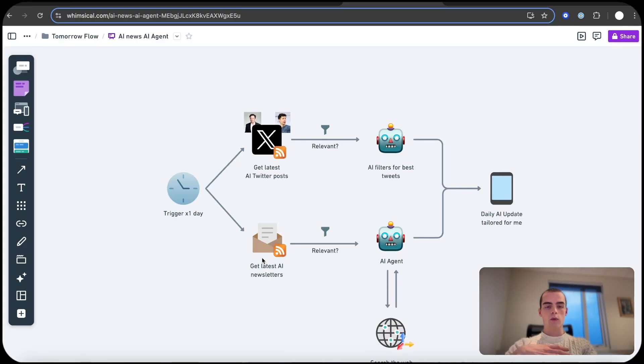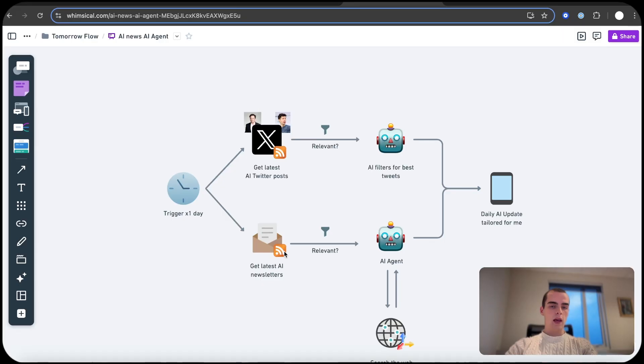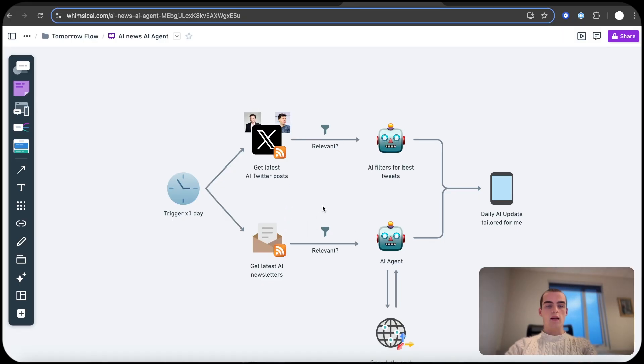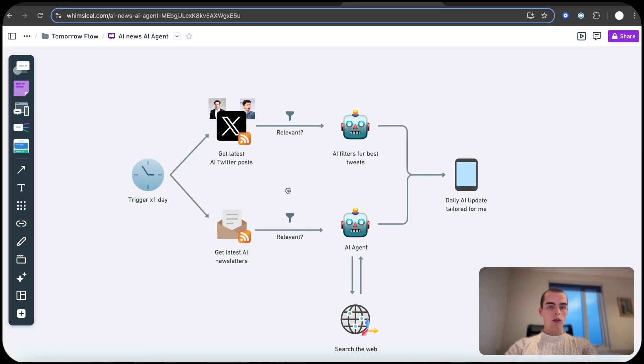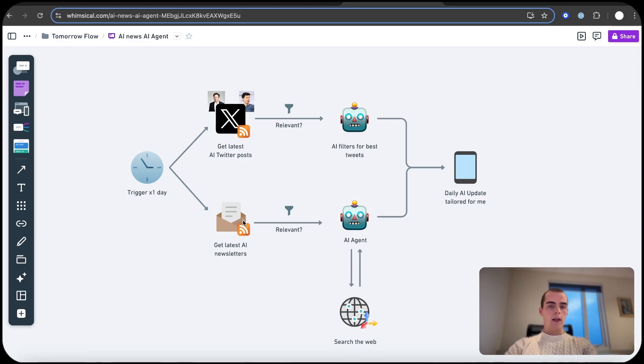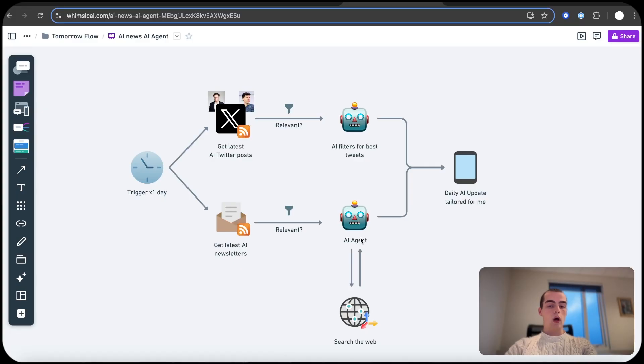And one of them goes down to an AI newsletter. So you have a custom inbox just for the AI newsletters through an RSS feed and they both filter out for relevant posts and emails.